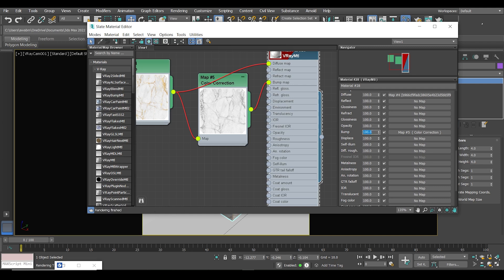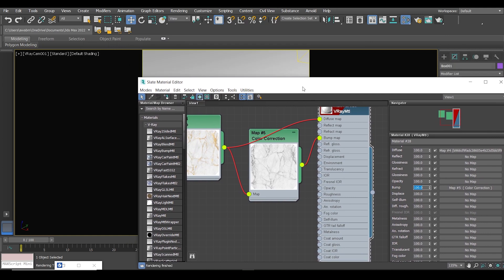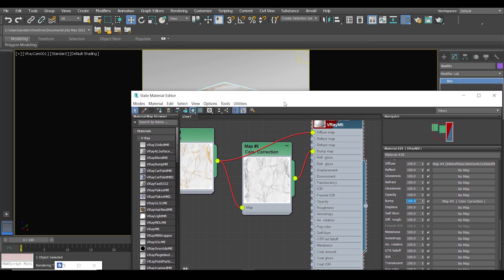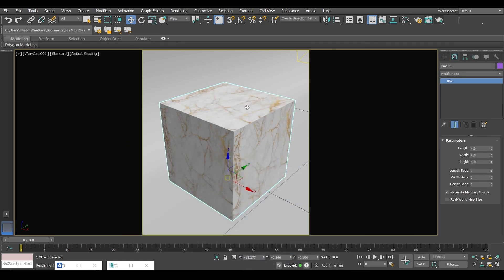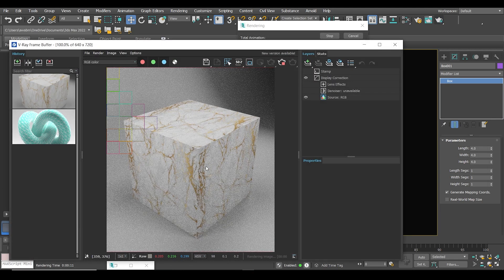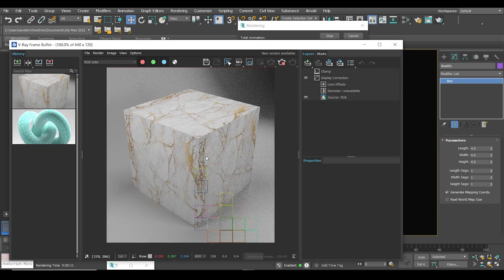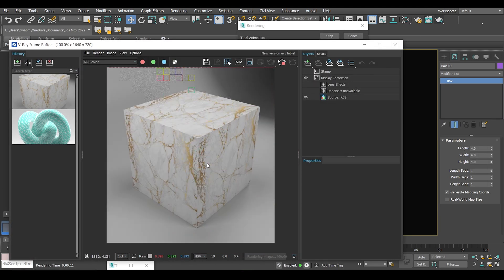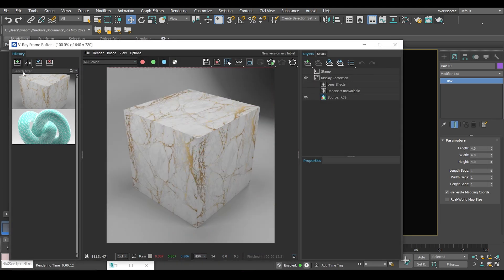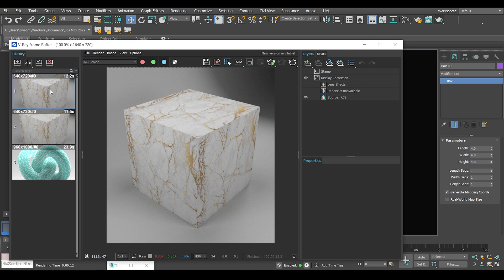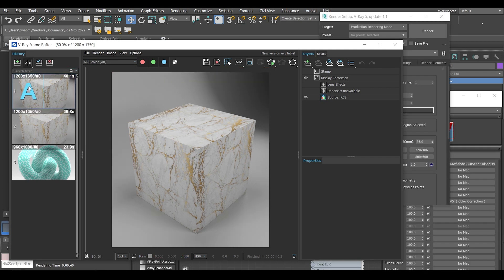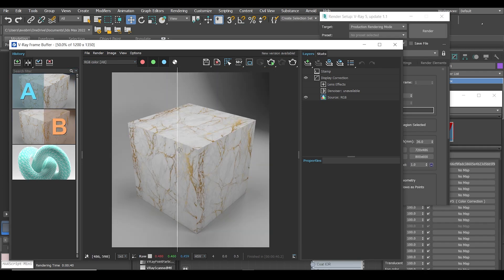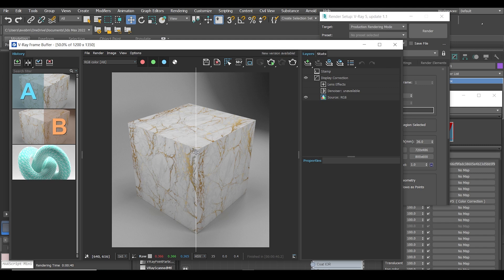Now let's see how our material looks on the box. Nice. Let's compare between them. You see the difference?